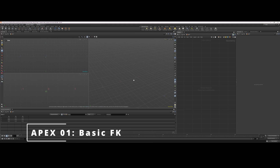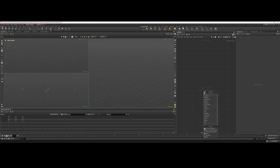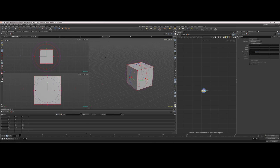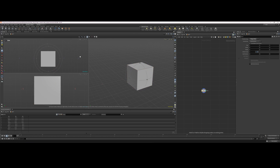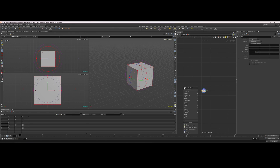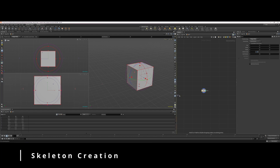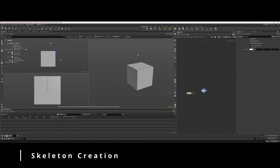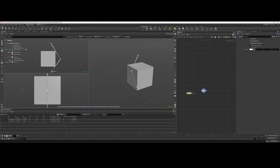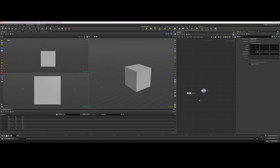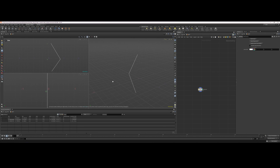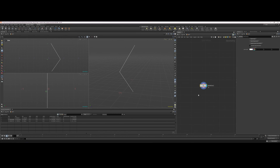We're going to talk about how to create a really simple FK setup in Apex. I'm going to throw down a cube just to have something to look at as I draw out my skeleton. I'm not going to change the name of the skeleton — right now we have point zero, point one, point two — I'm just going to leave the names as they are.